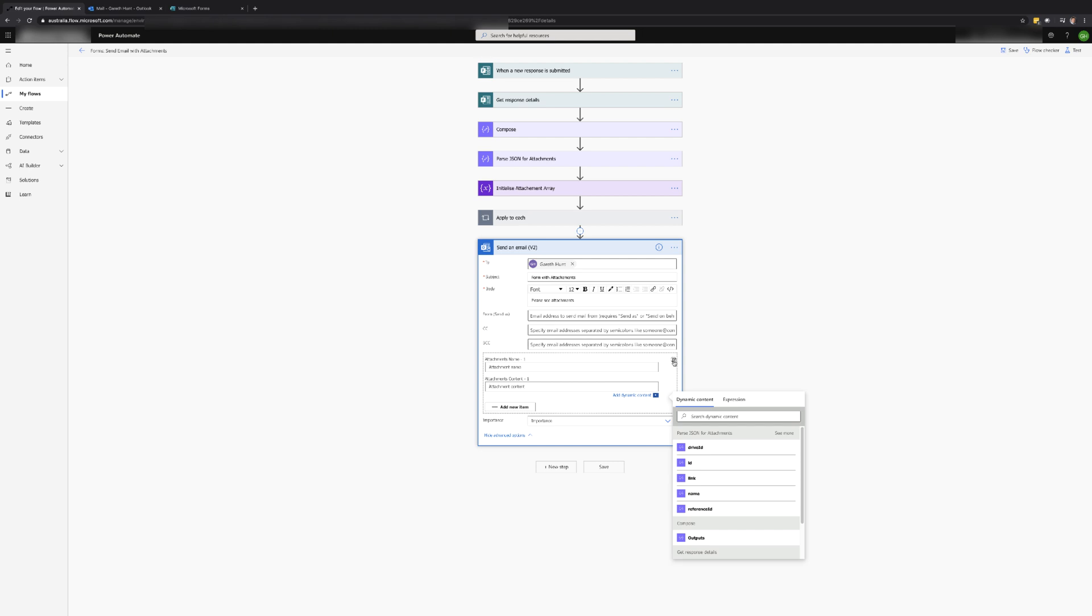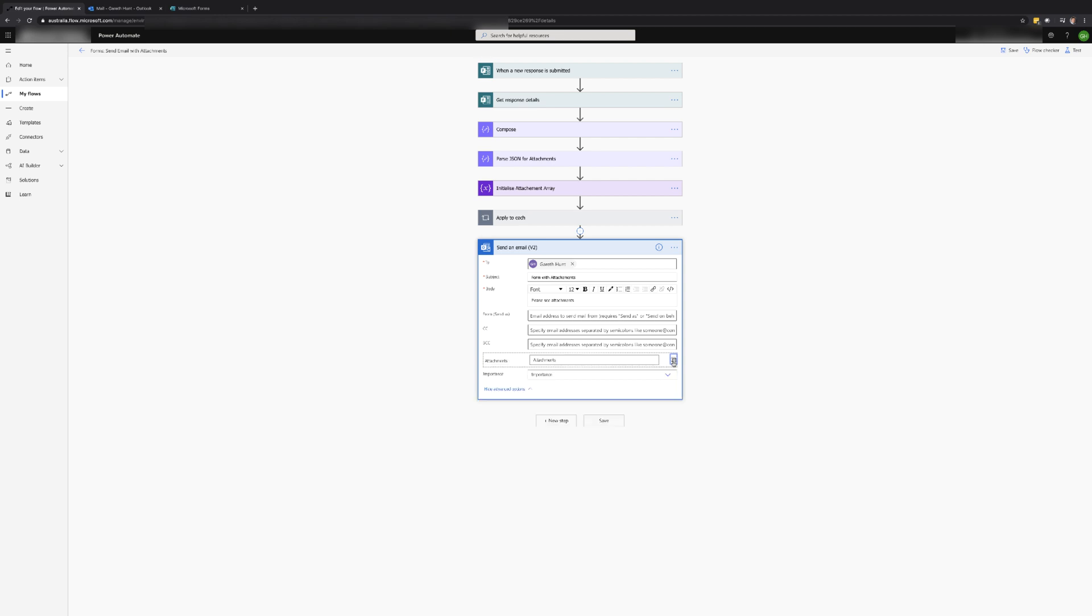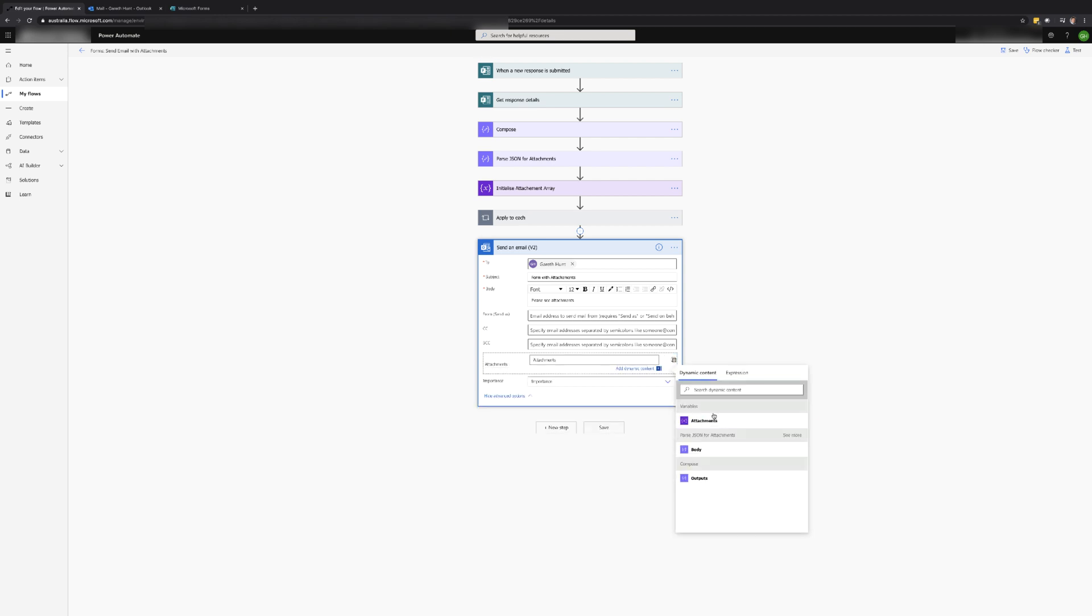However in this case we may have multiple files to attach. So in order to use the attachments array we need to click on the little t button and the view will change. We can now add the attachments variable to the attachments field.